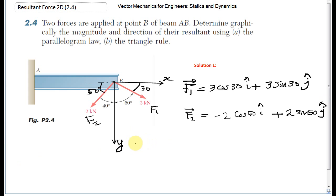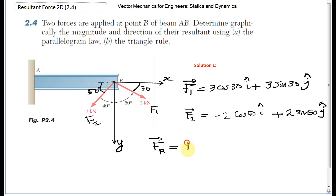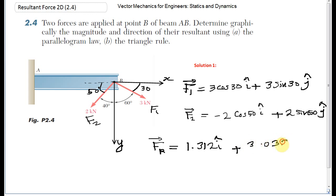The resultant force can be written as the summation of the horizontal forces and the summation of vertical forces. For the horizontal component, I have 3 cosine 30 minus 2 cosine 50, both in the I direction. Using a calculator, the answer is 1.312 I. The vertical component is 3 sine 30 plus 2 sine 50, giving plus 3.032 J.